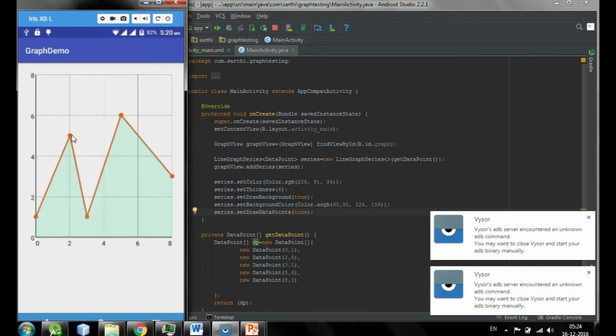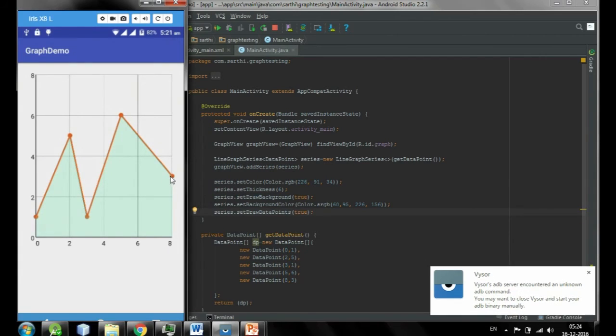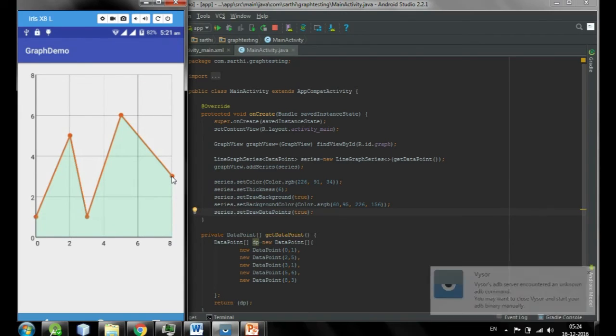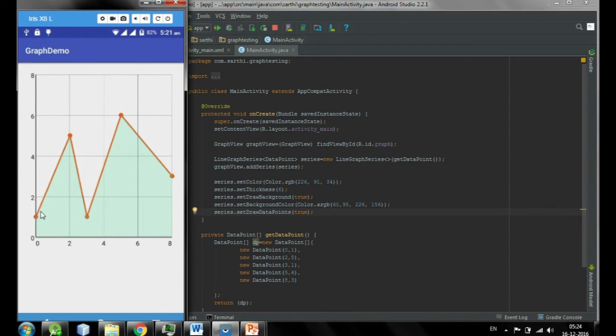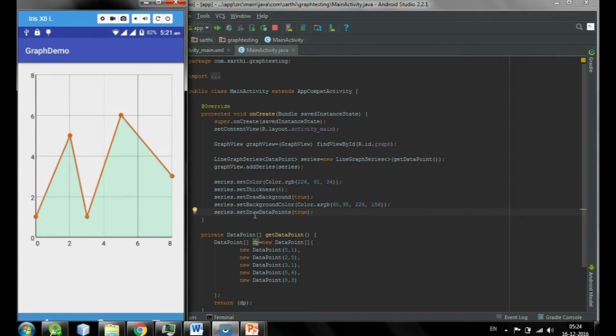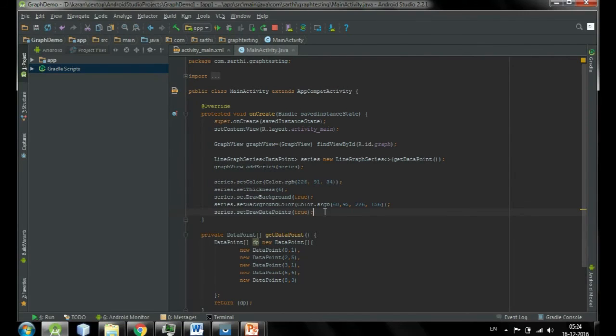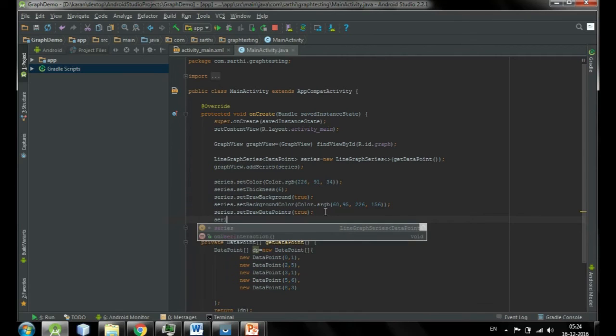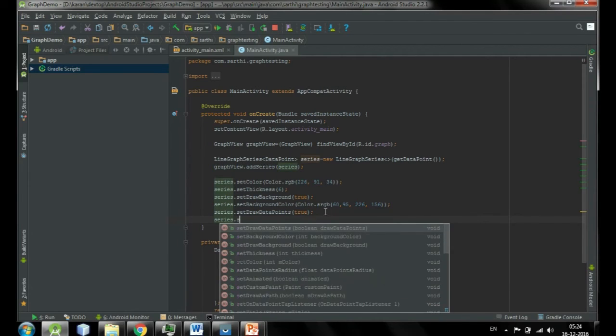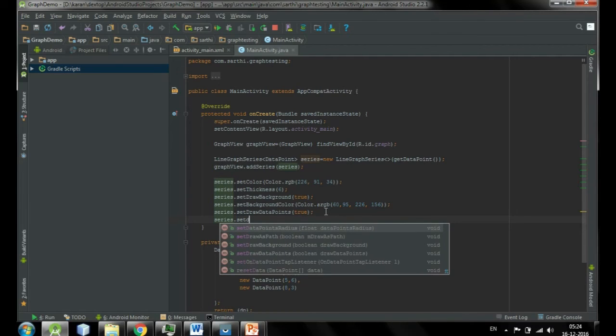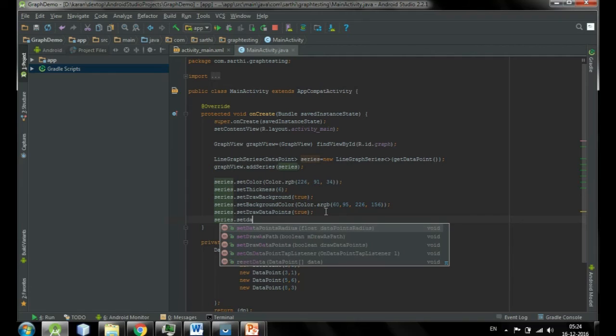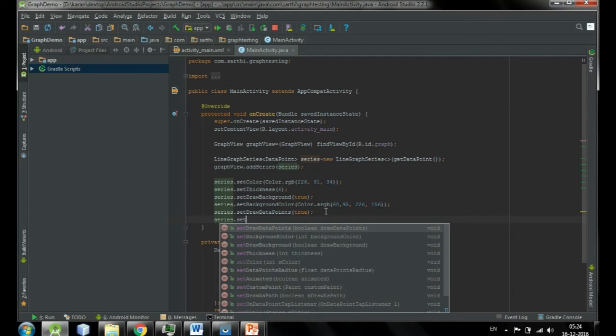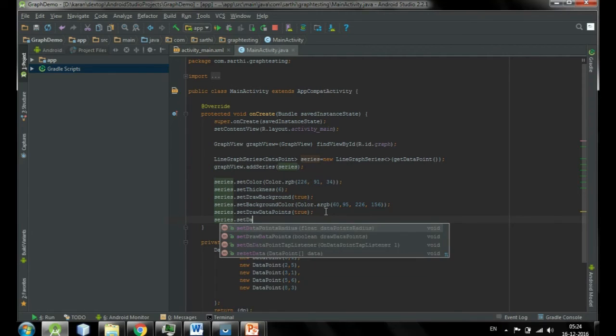You can see that each of the point has been highlighted using point. This is called data points. And also you can increase the size of this data point using setDataPointsRadius.